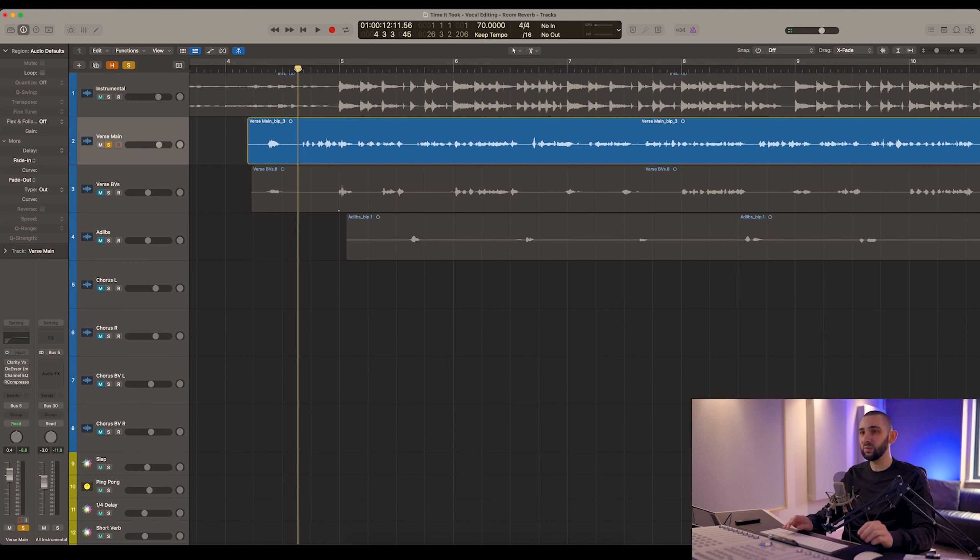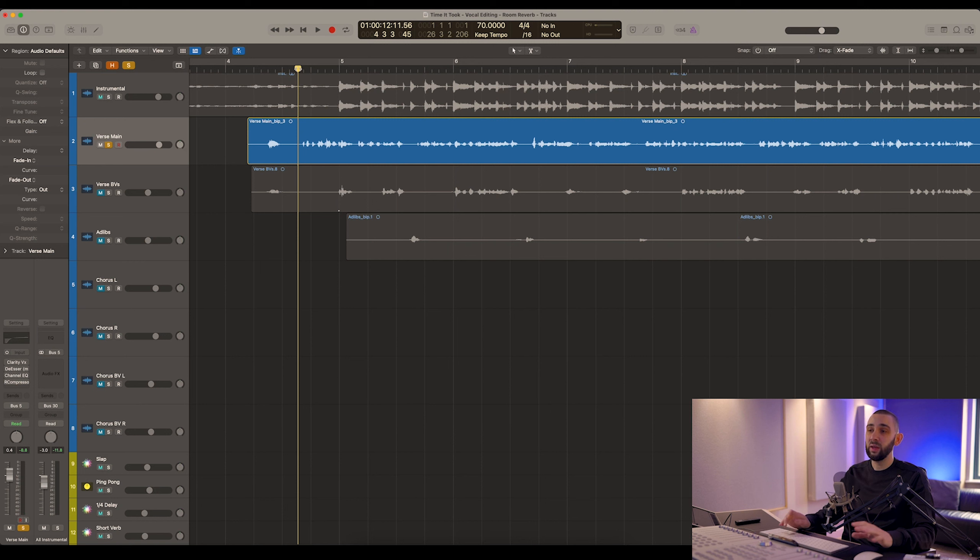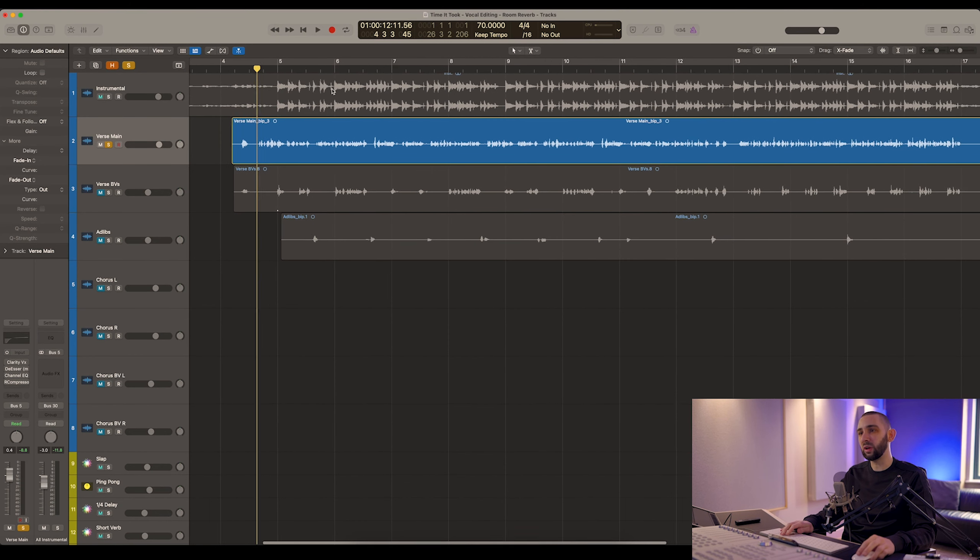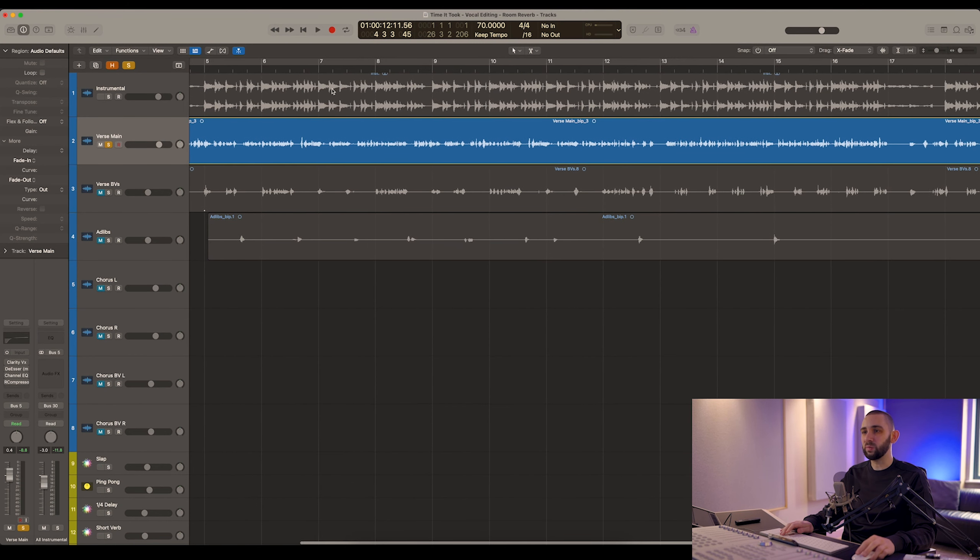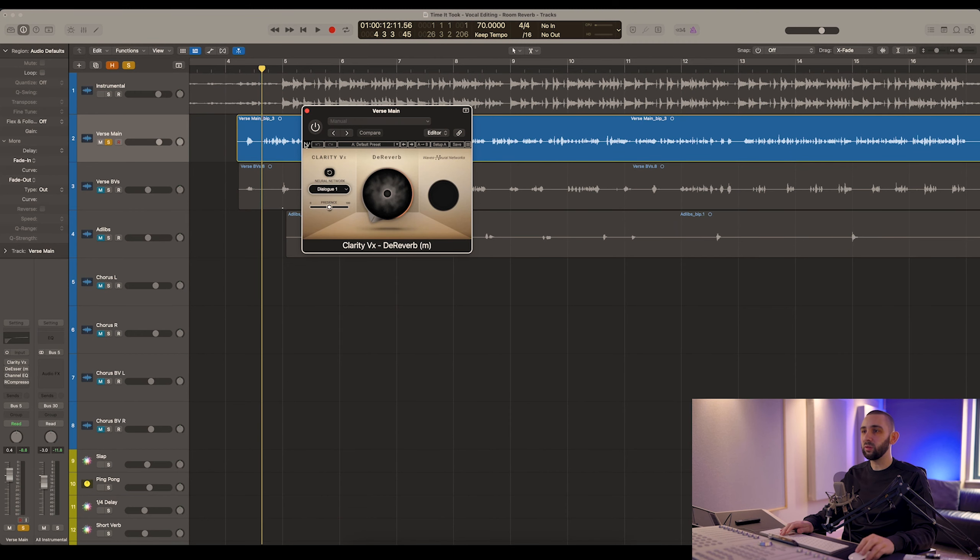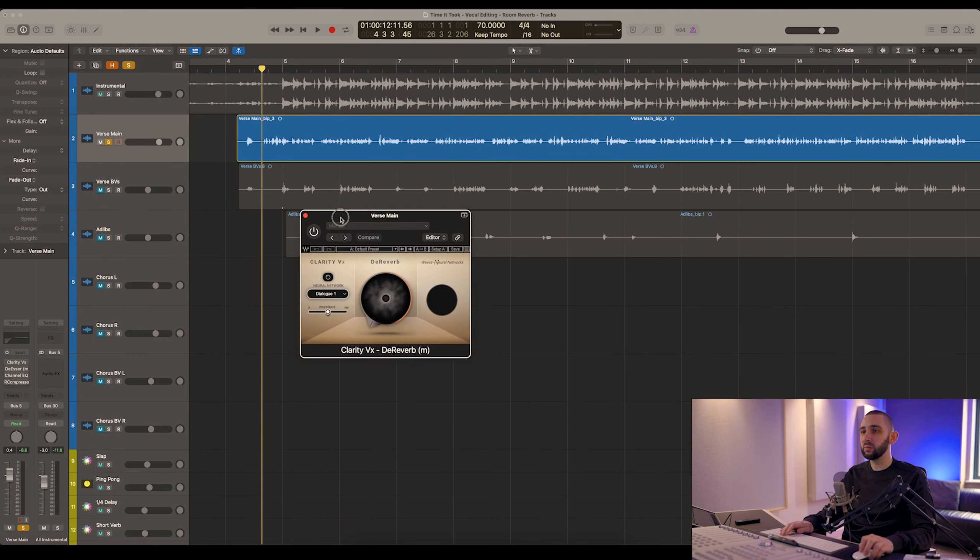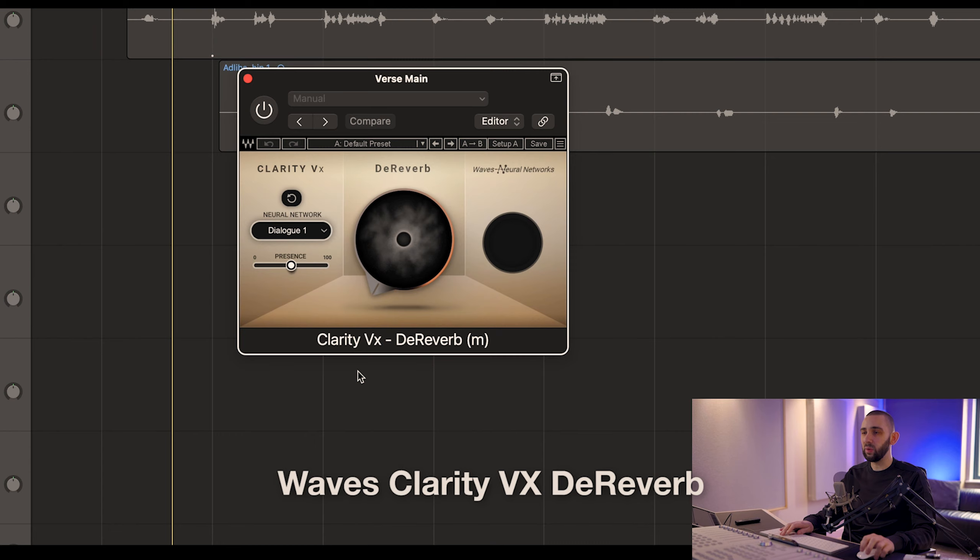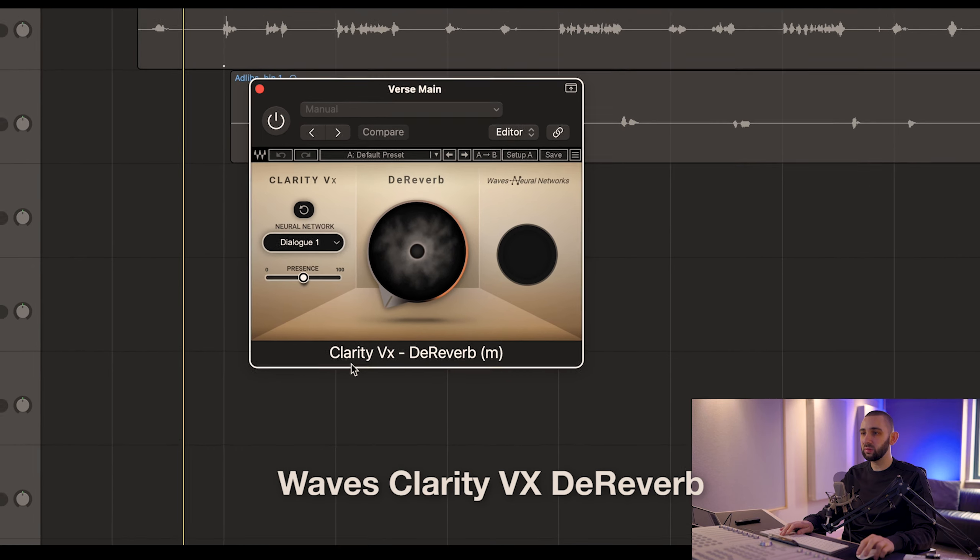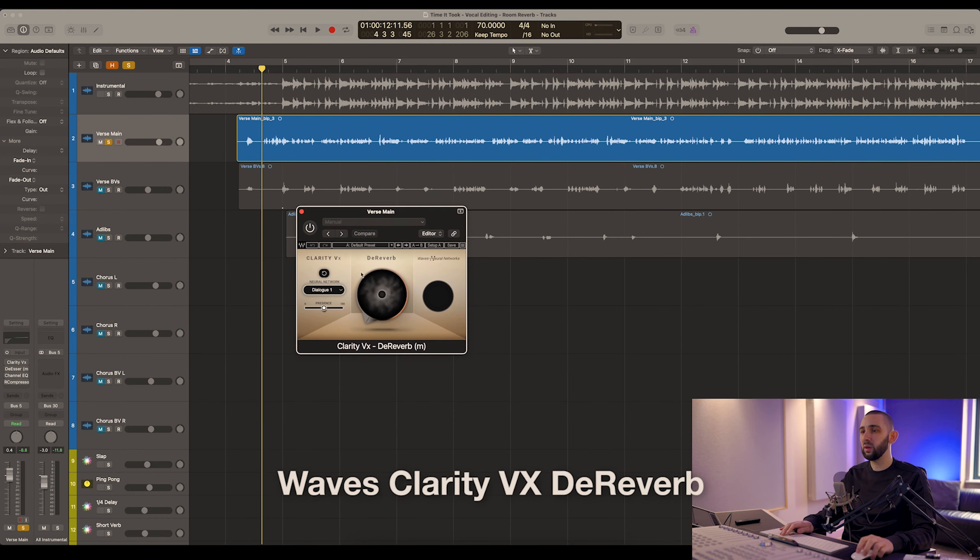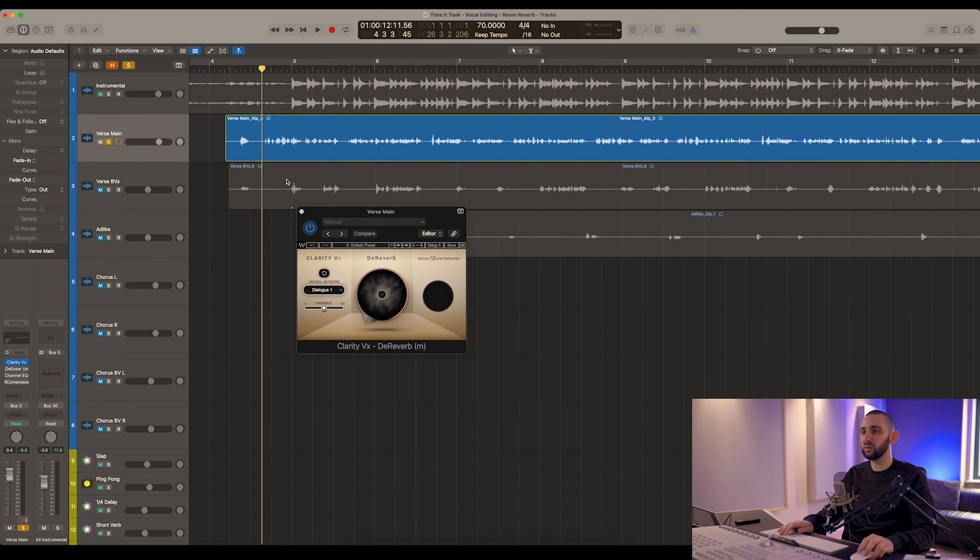Even a vocal with this much room reverb is somewhat repairable. Again, always best to get a better recording, but if you can't, then this is the plugin that I use. This is Clarity VX De-Reverb by Waves. Links for this plugin will be in the description as well, and this does a great job. So let me enable this and I'll slowly turn this up so you can hear what it's doing.